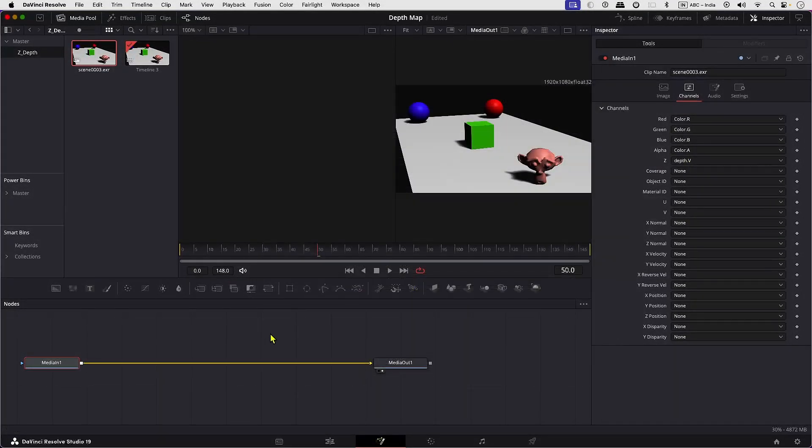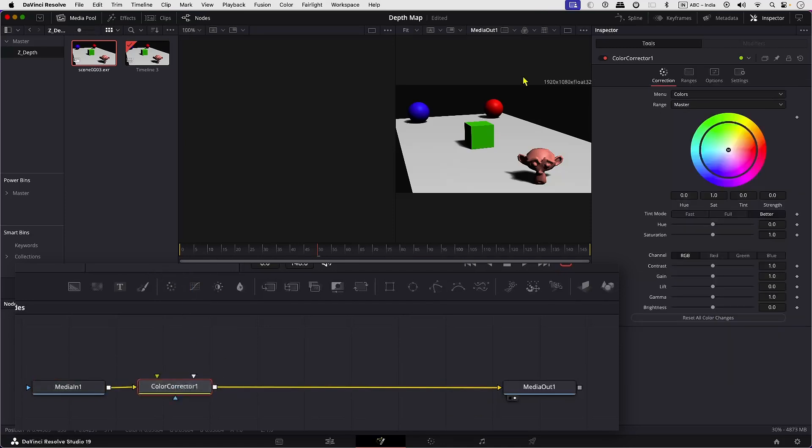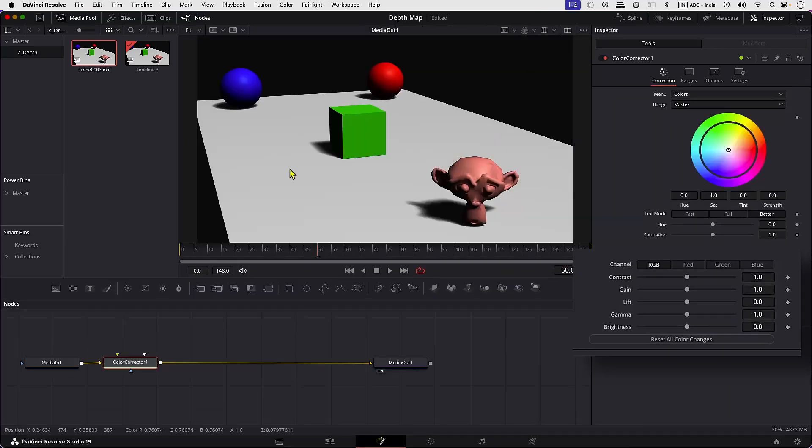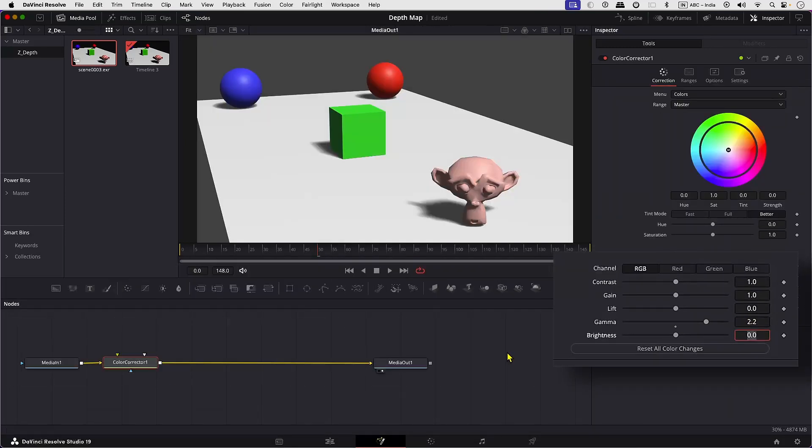Now let's just brighten our image a touch. Let's add a color corrector and then raise the gamma values to 2.2.